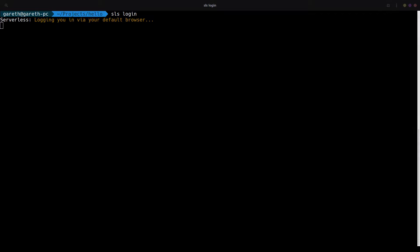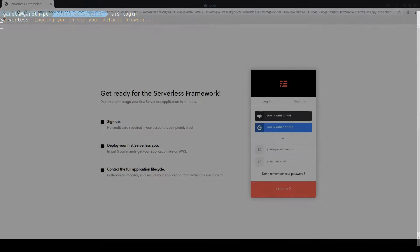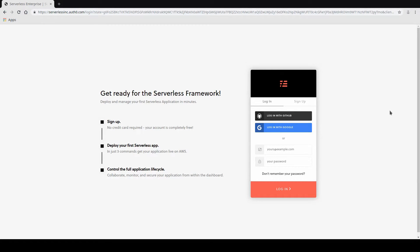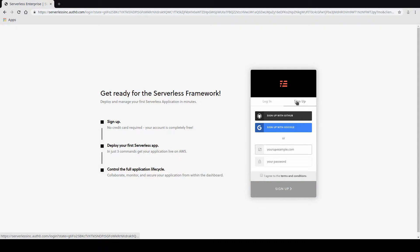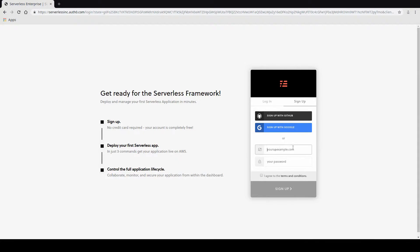This should now open up our browser. Once within our browser, we get the option to sign up. I'm just going to click the sign up link at the top there. And then I can choose how to sign up. I can either enter in email and password manually, or I can sign up through GitHub or Google.